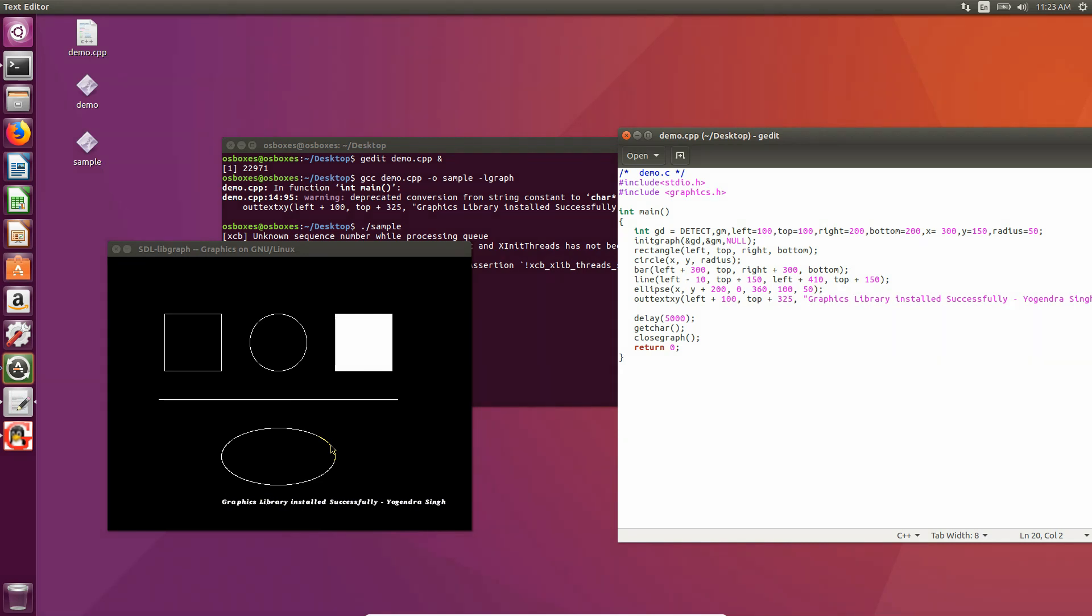I made a dedicated bash script for installing graphics library just for you guys. I'm also going to show you how you can run one sample graphics program. So let's get started.